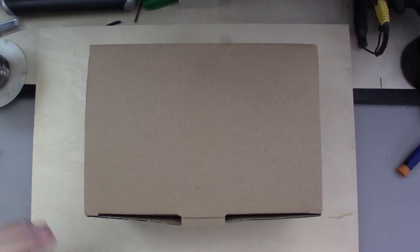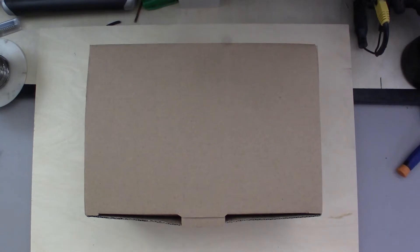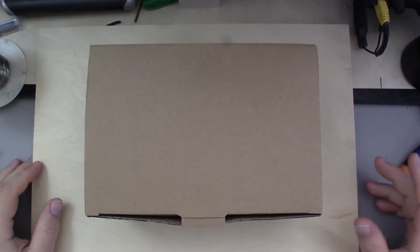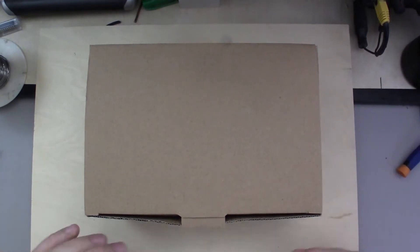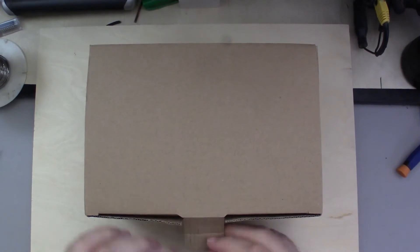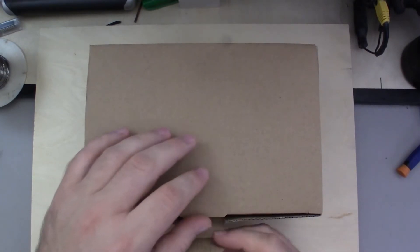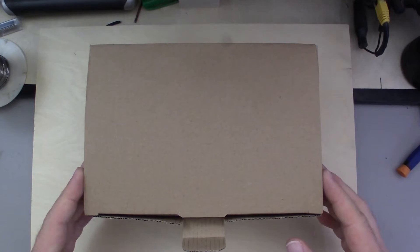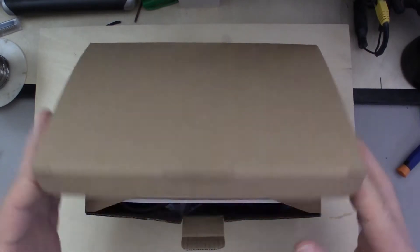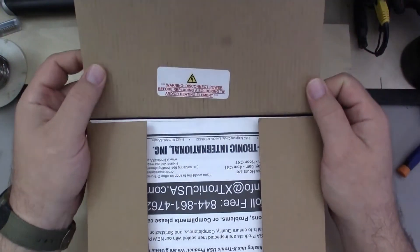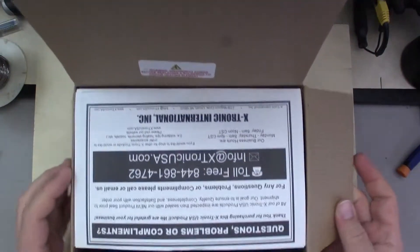My main soldering iron station is a combination pencil iron and hot air rework for doing surface mount, and it's also an Xtronic. I've had it for probably five years and it's served me well, never had any problems out of it, but it's not within the budget of your average hobbyist.